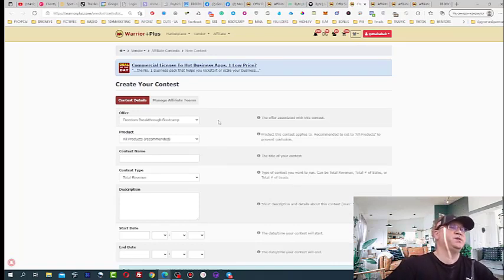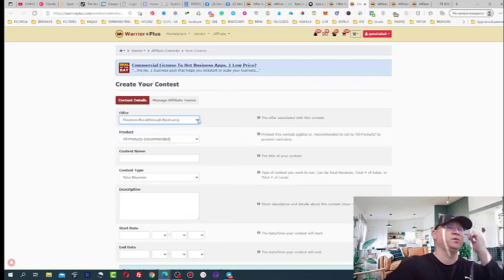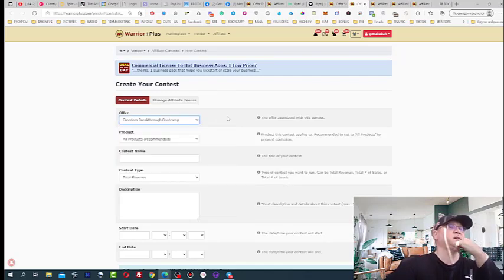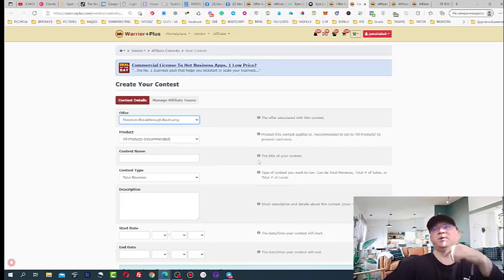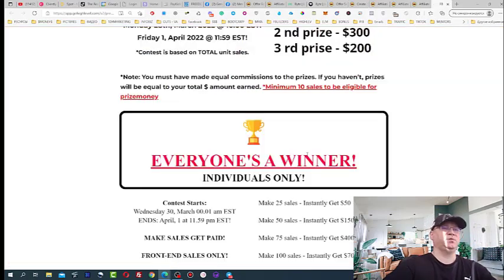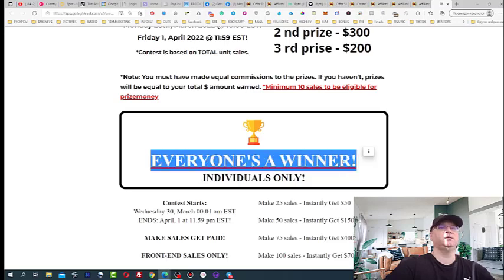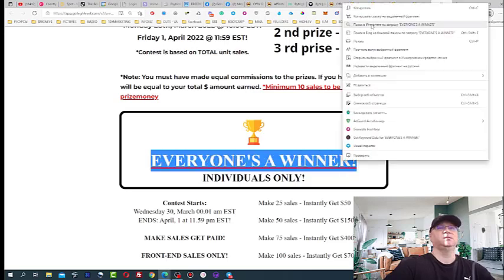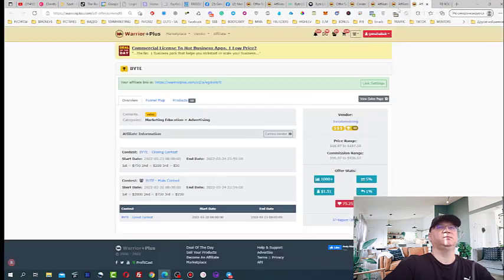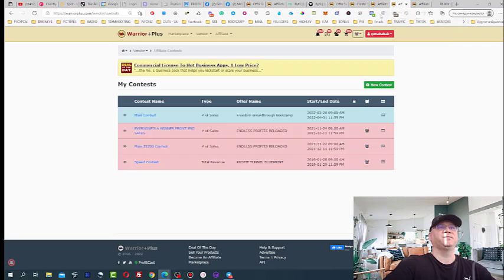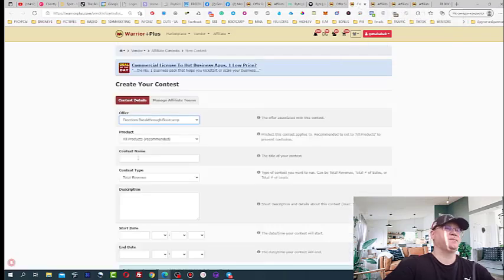And this is what you need to do next. So freedom breakthrough bootcamp, this is my offer which I'm actually setting up this contest for. I recommend you to do it for all products. Contest name, in my case we're going to use this one, everyone is a winner. I just copy this from my JV page.